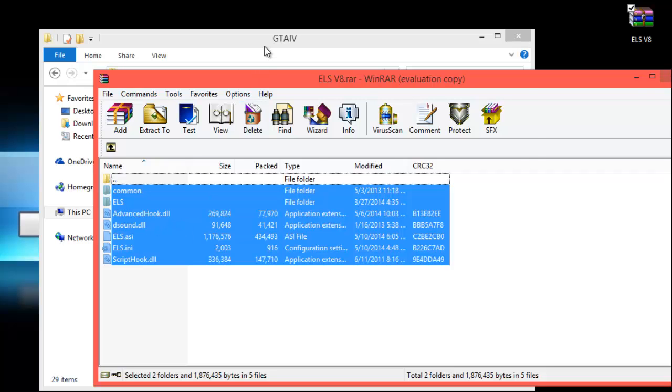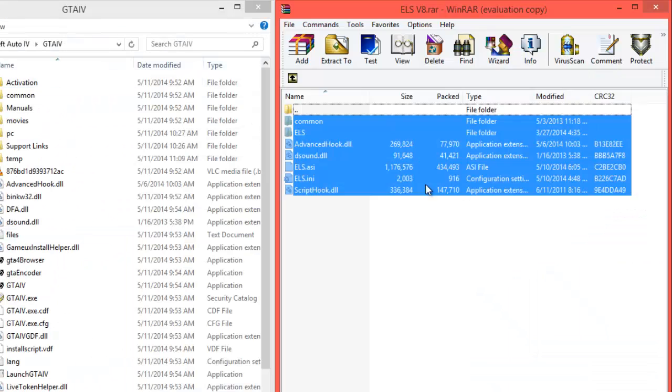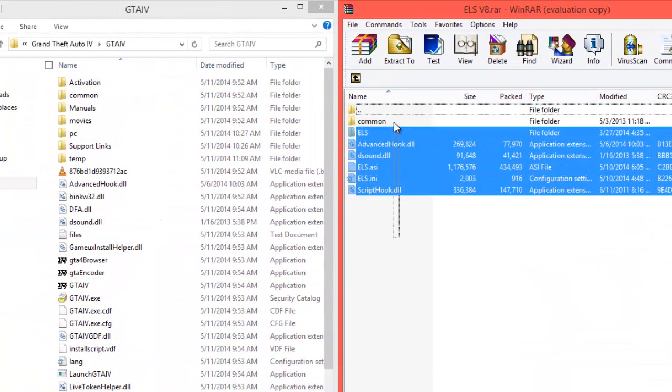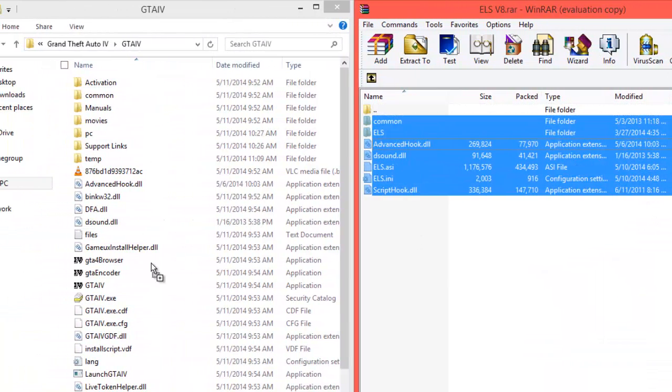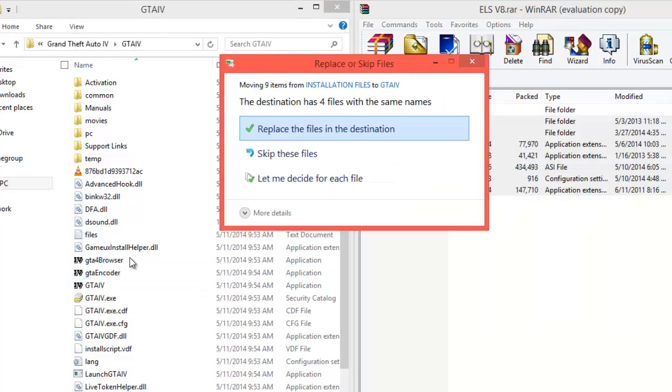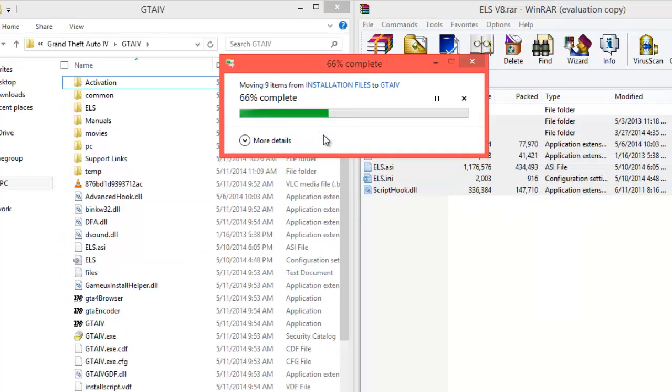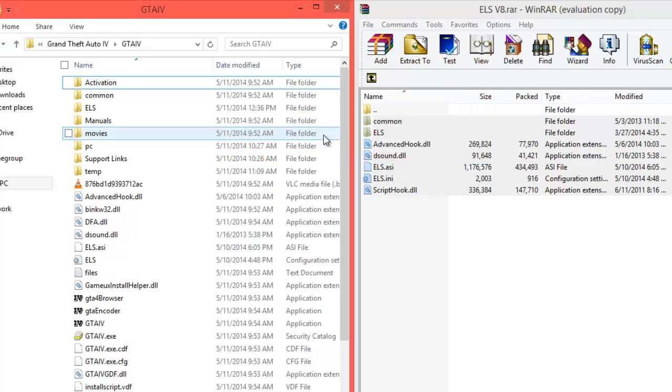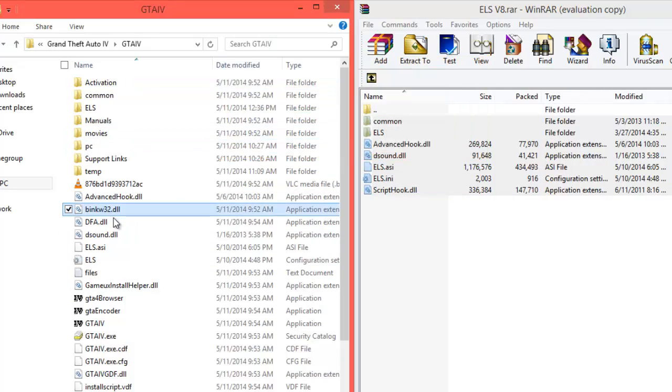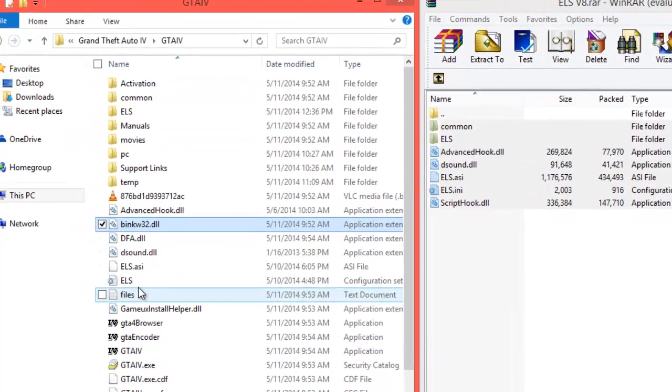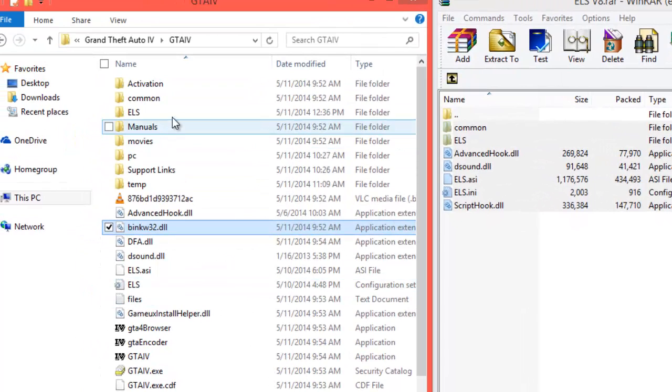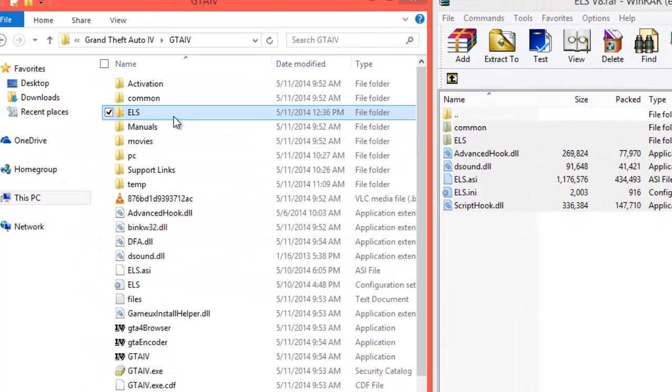All we're going to do is just drag and drop every single file here, including the folders. Yes, replace. There we go.